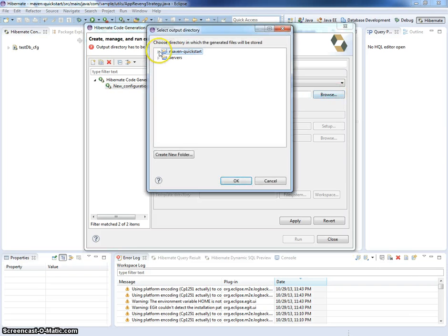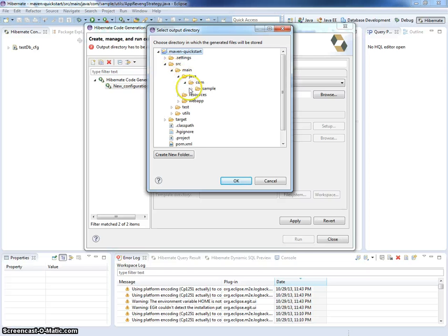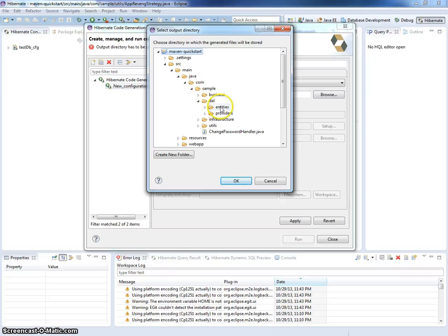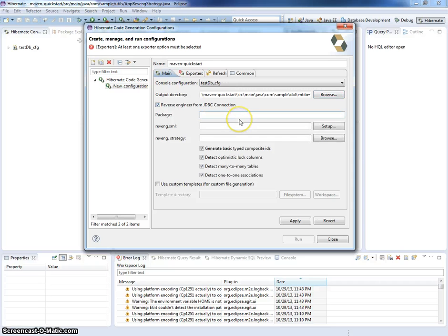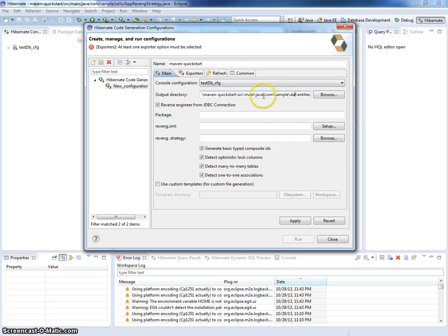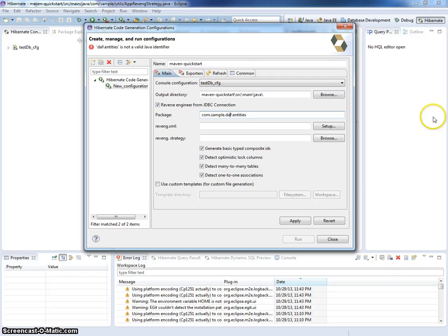I will use test DB console configuration. The output directory will be Maven Quickstart, src-main, java-com-sample, dal-entities. And I will be using reverse engineering from JDBC connection. And the package will be com.sample.dal.entities.